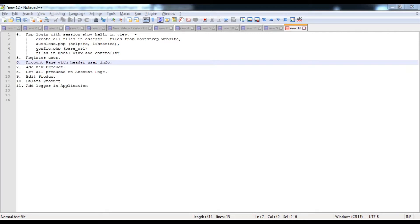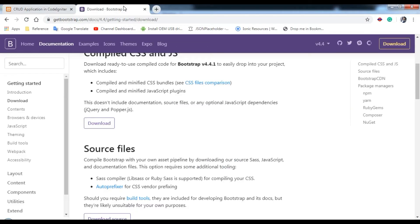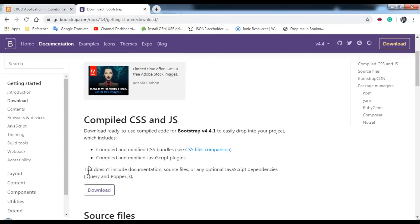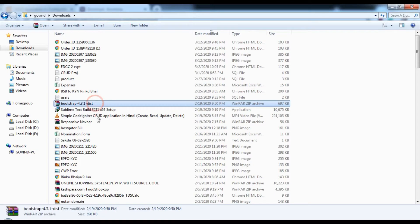To set up the front end part of the dashboard, we need to download Bootstrap. Go to the Bootstrap website and download the compiled CSS and JS files — the compiled CSS and JS option.